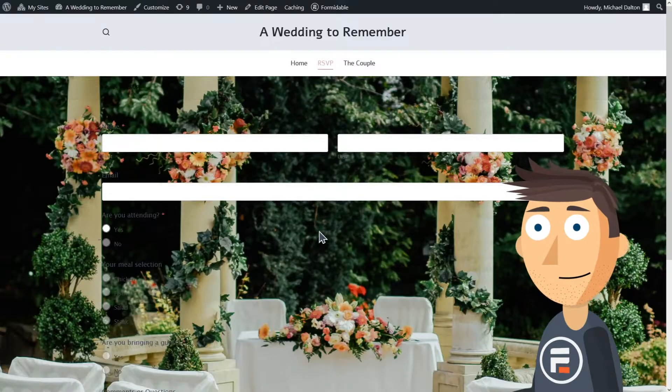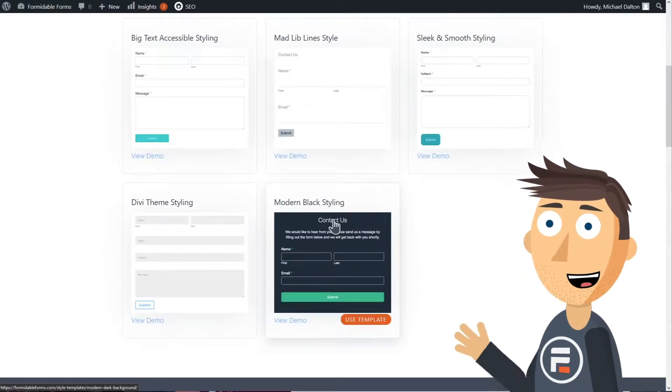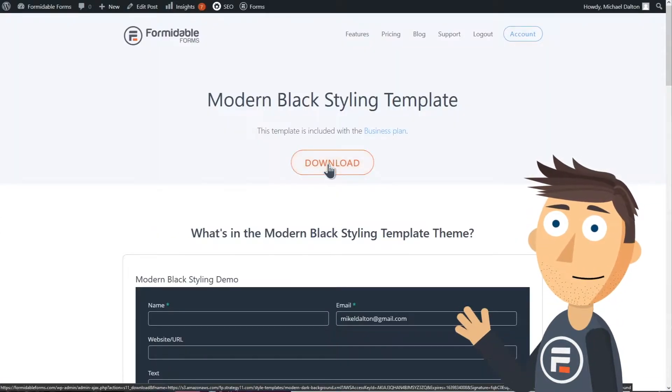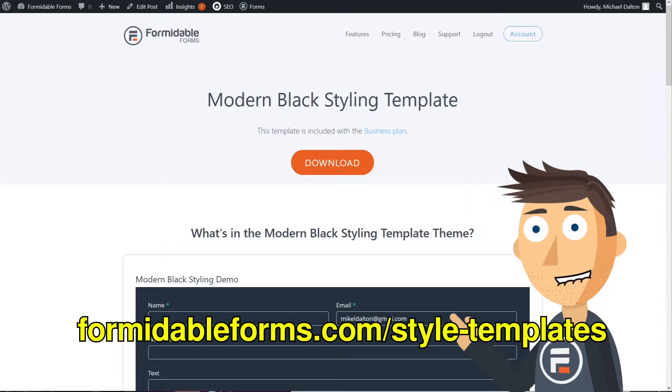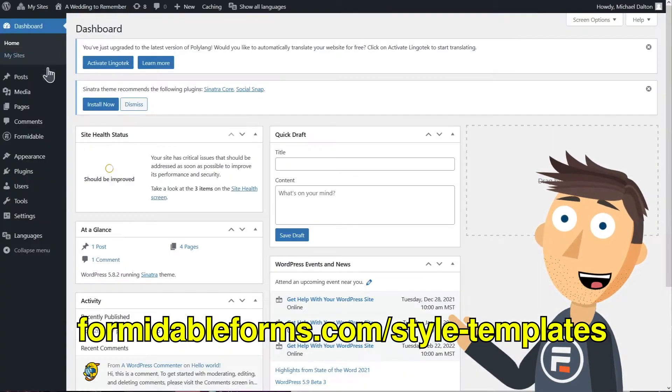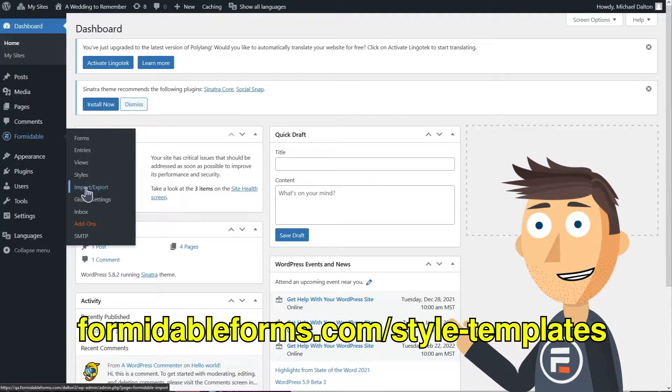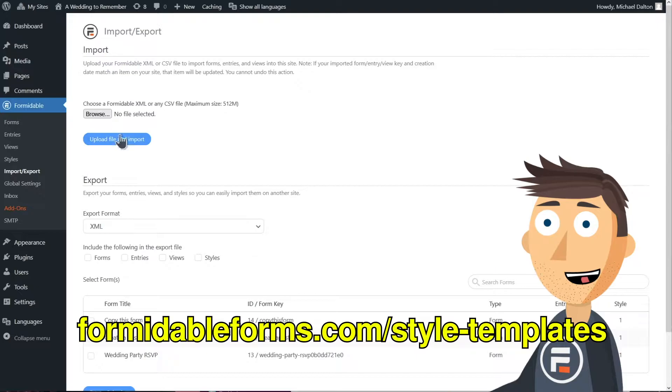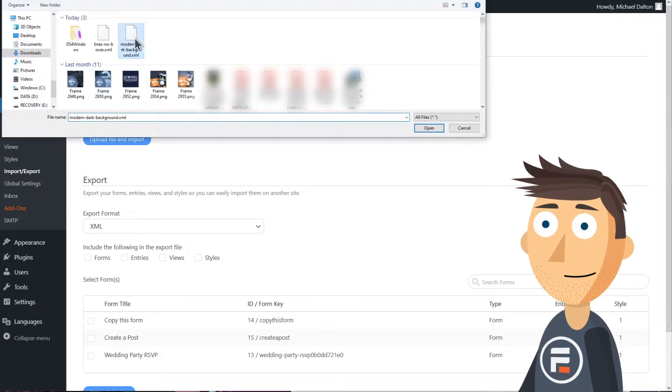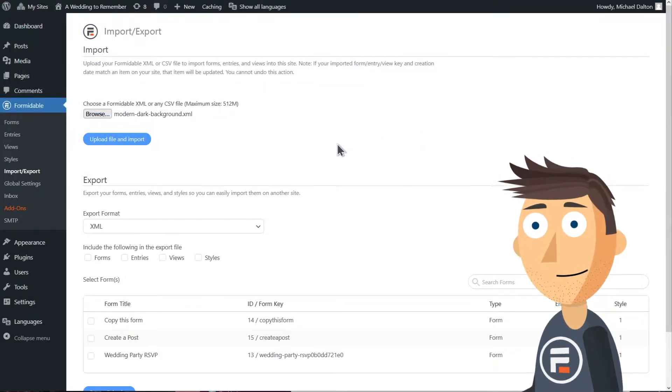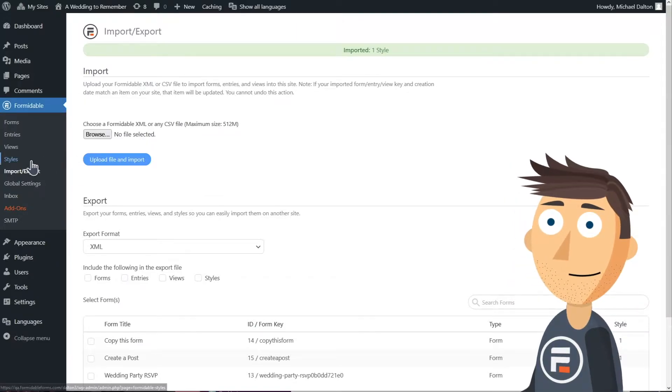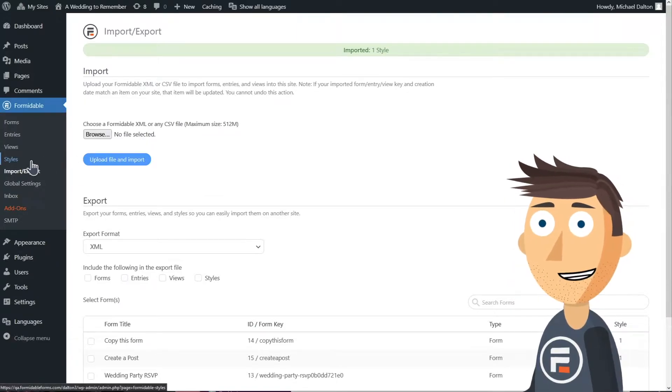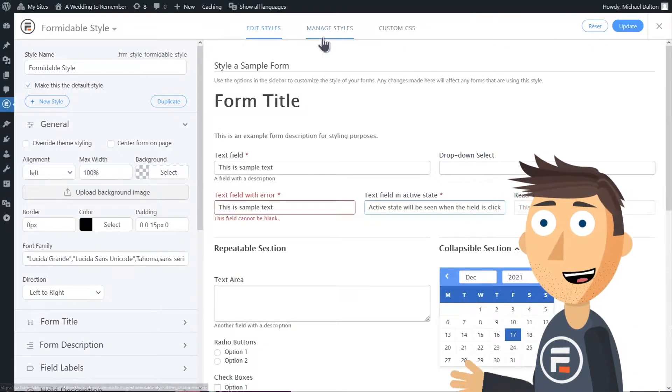Now, if you have a business license of Formidable Forms, you can download a template from formidableforms.com/style-templates. Just pick one, download it, and upload it. Then in styles you can choose that new template from a dropdown and you're done.